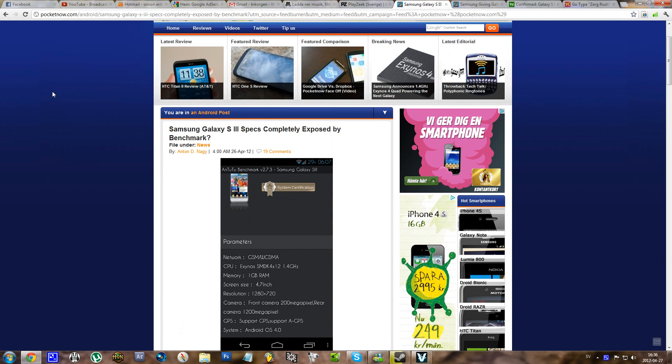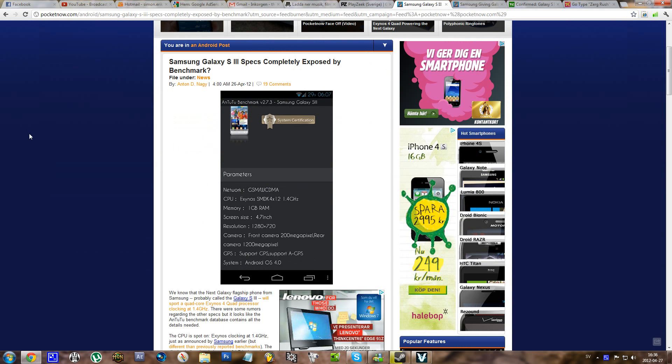Hello everyone, so I have this article here from Pocketnow and there seems to be some exposed benchmark specs for the S3.